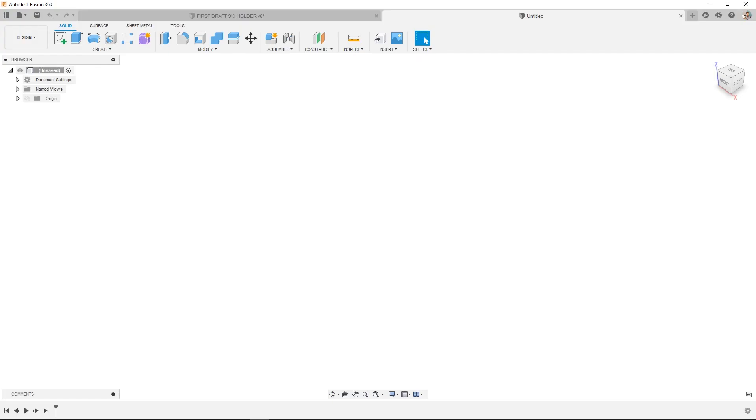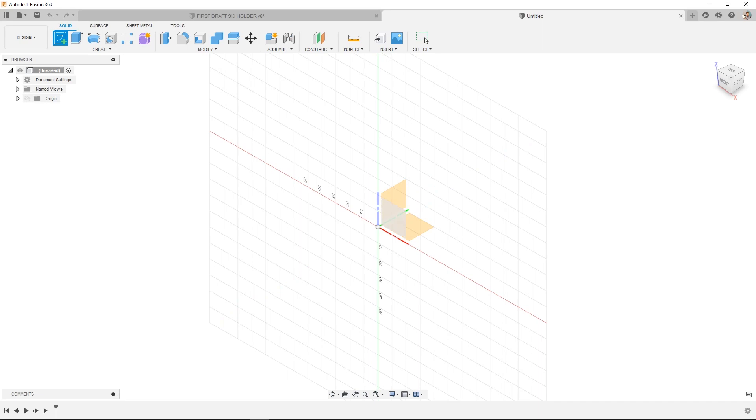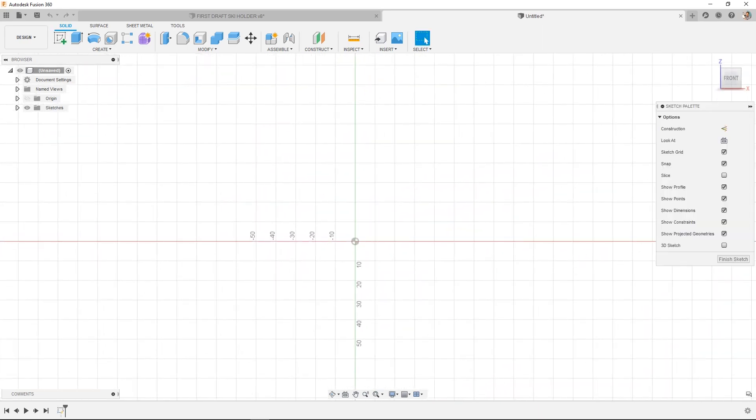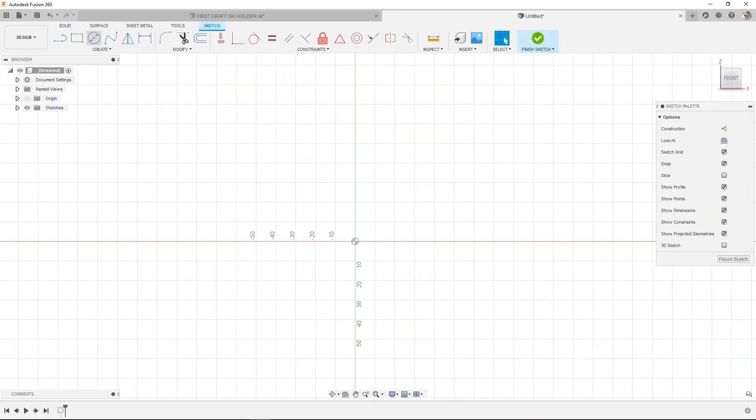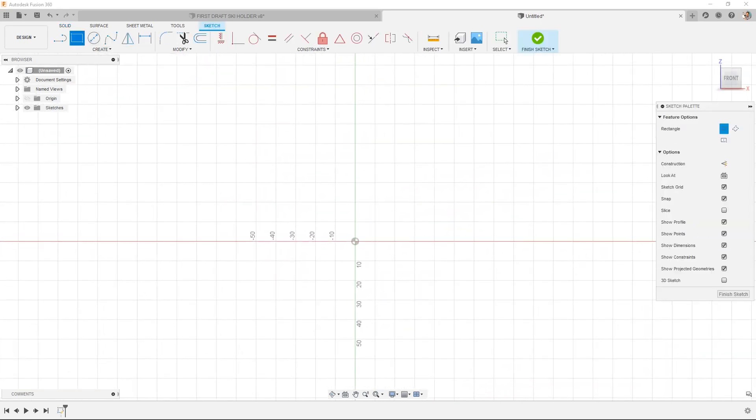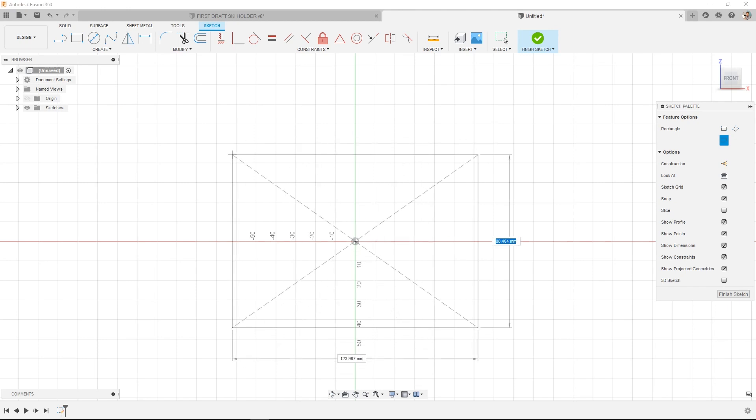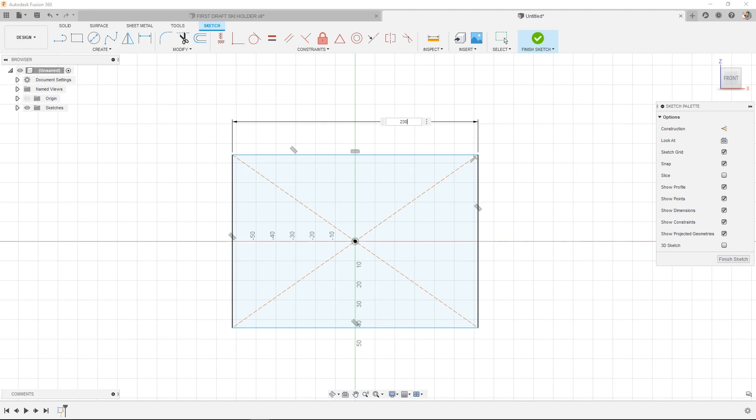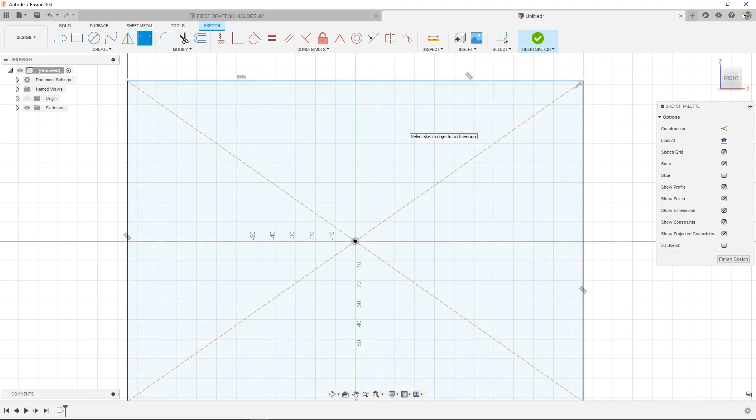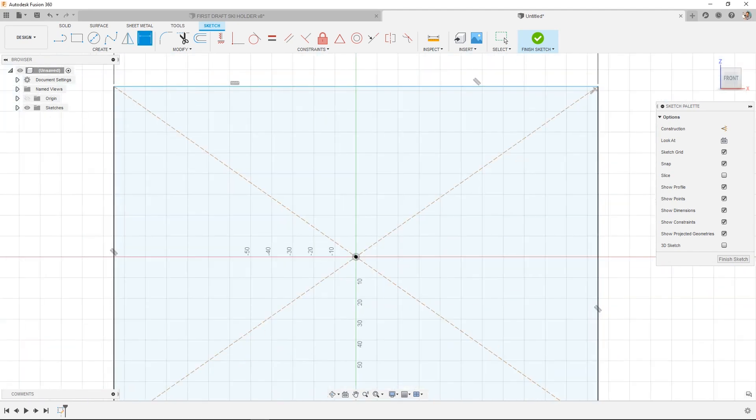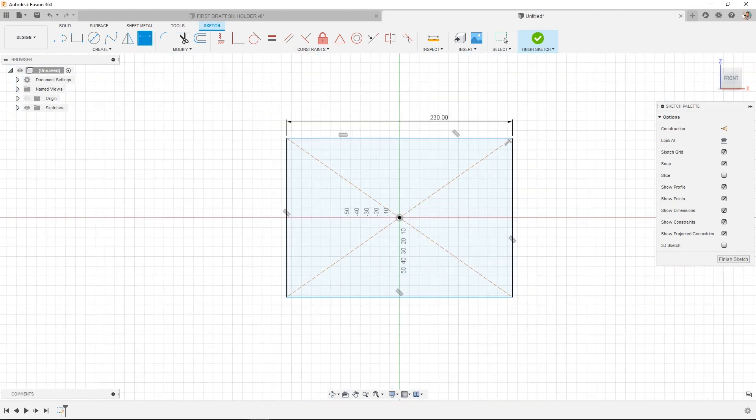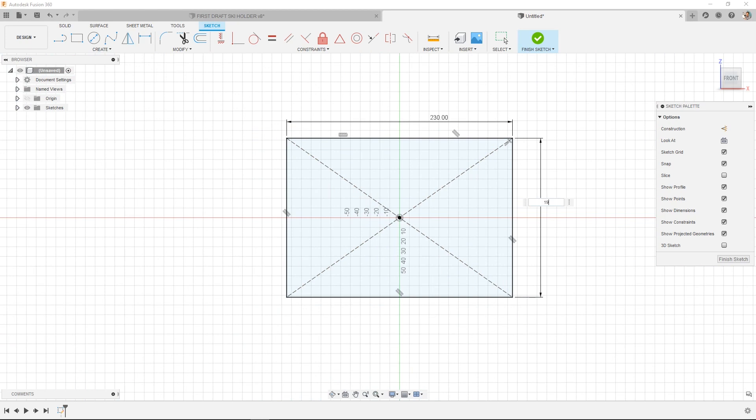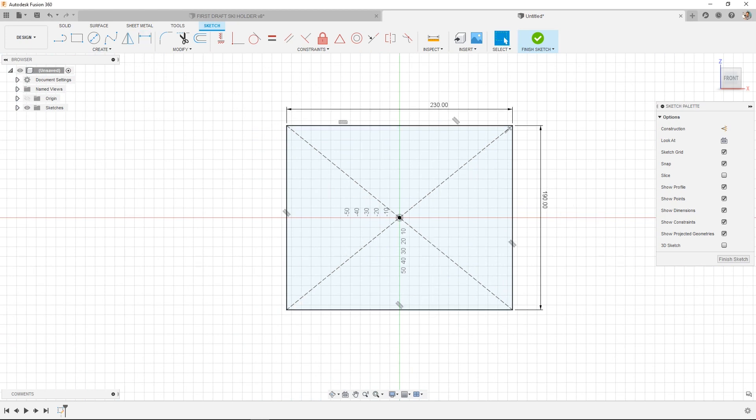Start a new design. Start a sketch. I'm going to do on the front plane, and I'm going to do a centered rectangle. And then drop in my dimensions of my build plate.